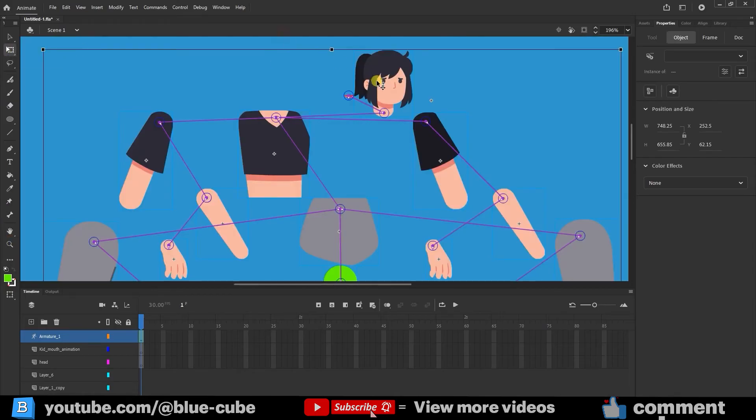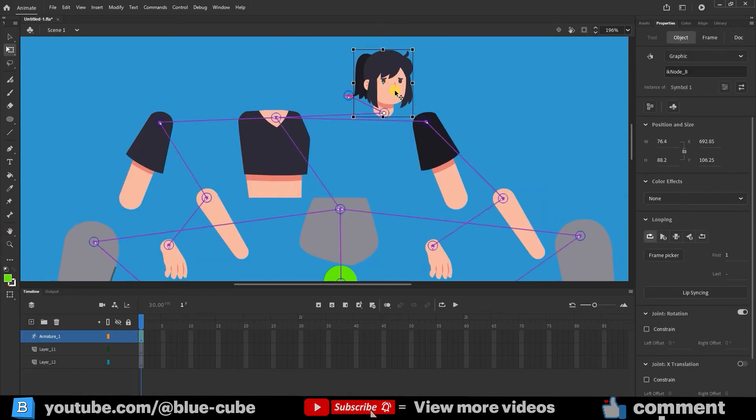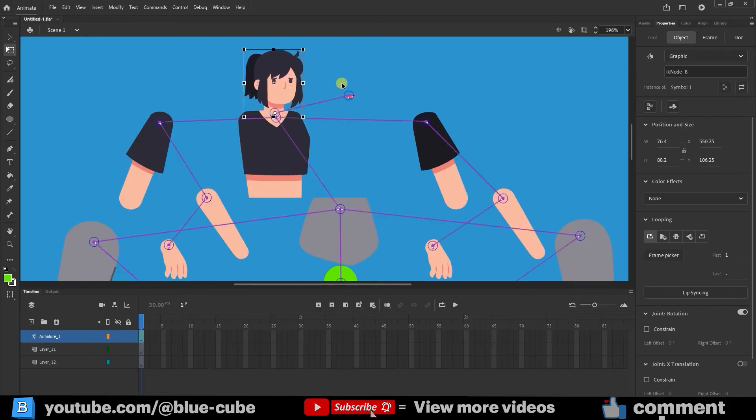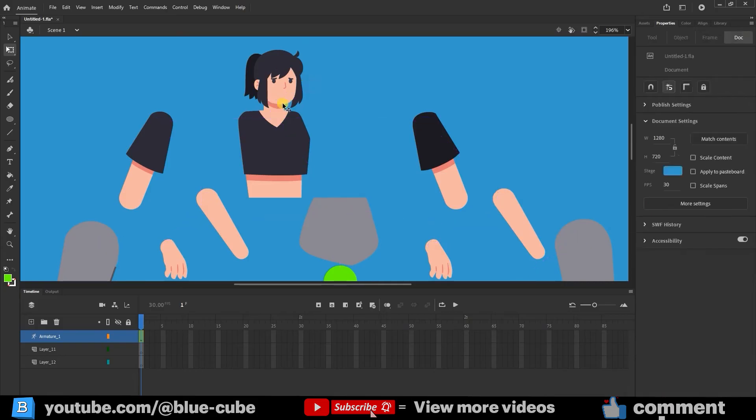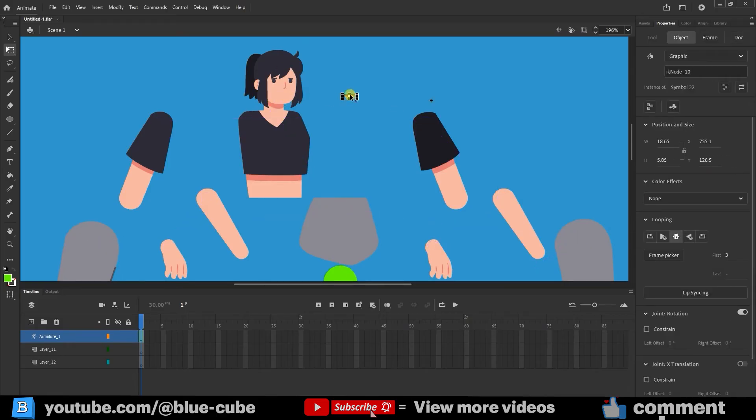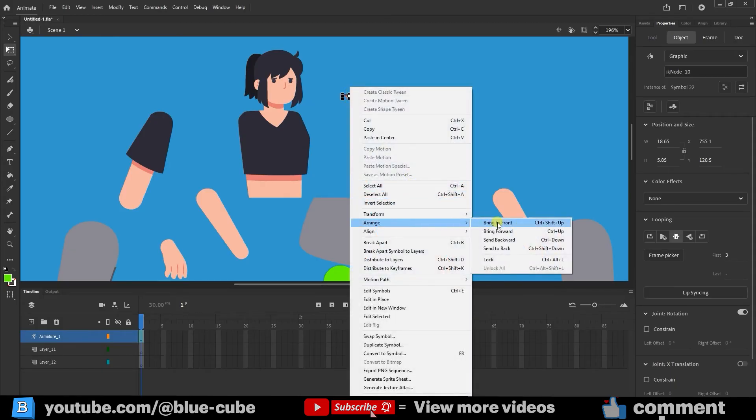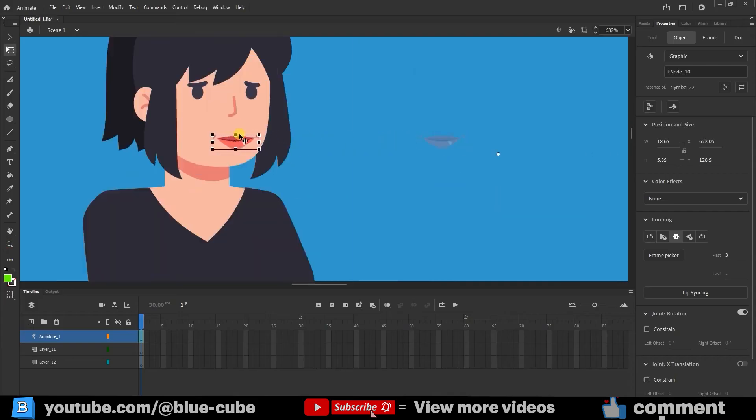For instance, I'll position the character's head and then place the lips back where they belong. Here, you'll notice the lips are behind the character's head. To fix this, I'll right-click on the lips, go to Arrange, and select Bring to Front to move them to the topmost layer. Now you can see that the lips are positioned on top of the head.